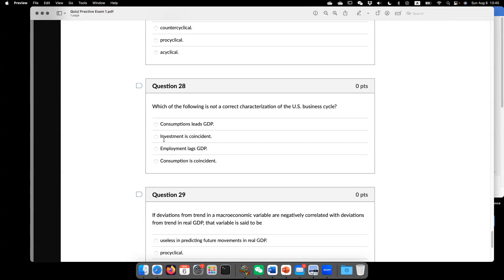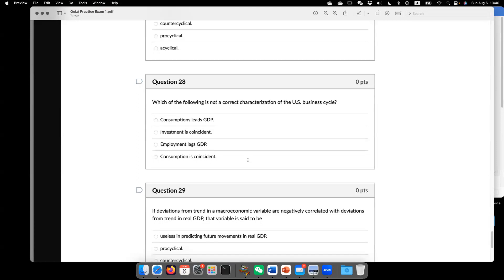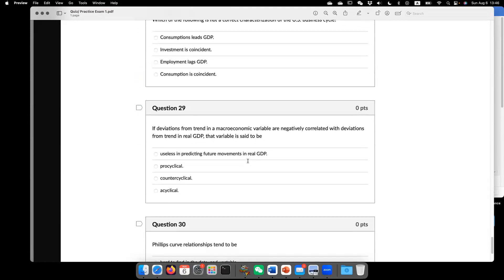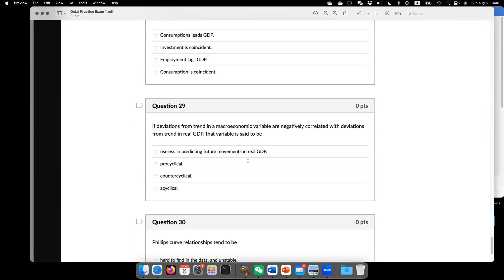Usually employment drops after GDP decline. Consumption is coincidental. I just replaced A. So hence the answer is A. Only A is not the correct characterization of the US business cycle.